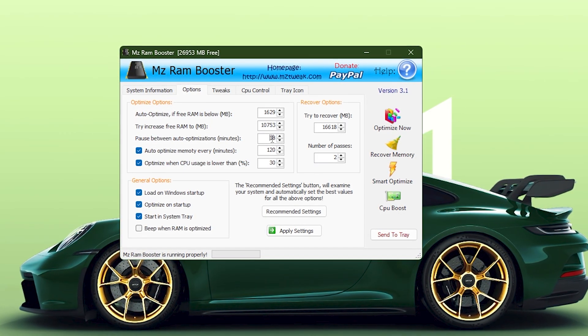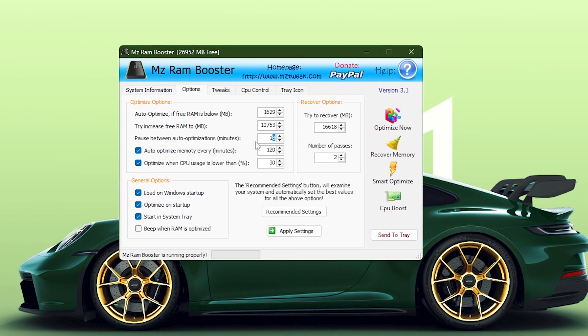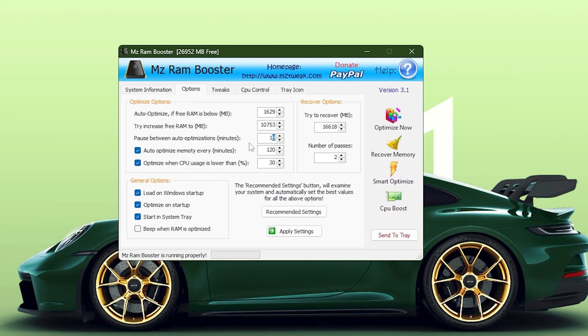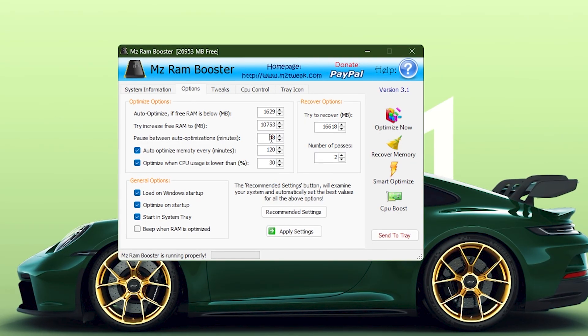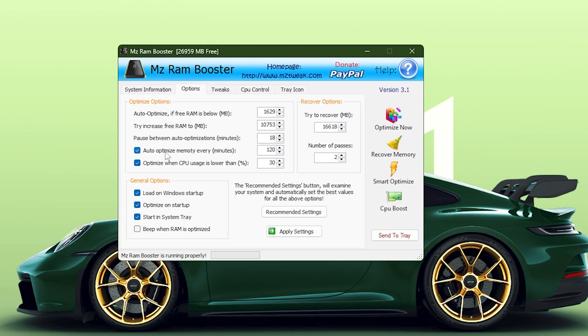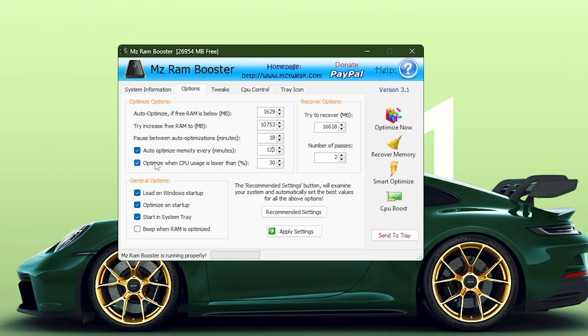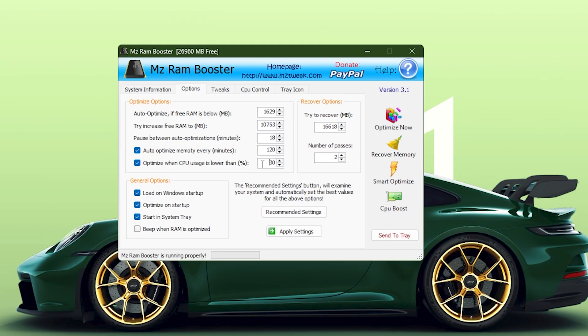Below that, Pause Between Auto-Optimizations is configured to 120 minutes, helping reduce unnecessary background activity while still keeping the system clean over time. The Auto-Optimize Memory Every option is also set to 120 minutes, reinforcing a consistent optimization cycle. Finally, Optimize when CPU usage is lower than is now set at 30%, ensuring that memory cleaning only happens when your processor isn't under heavy load.